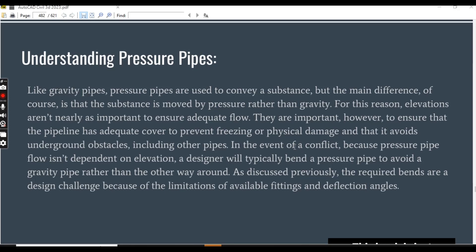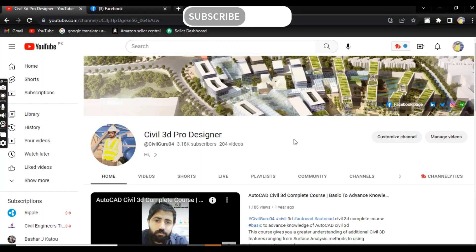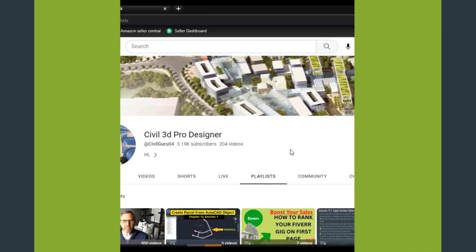In this chapter we will practice pressure pipe networks and we will also design and address our pressure pipe networks for our real-time project which we are already working with. If you are new and looking for a Civil 3D complete course from basic to advanced knowledge, then you can subscribe to my channel Civil 3D Pro Designer, and you will find all chapters in playlists like chapter 1, 2, 3.